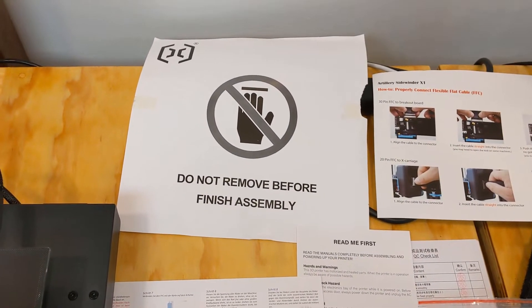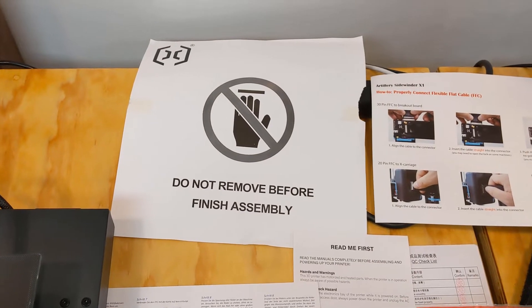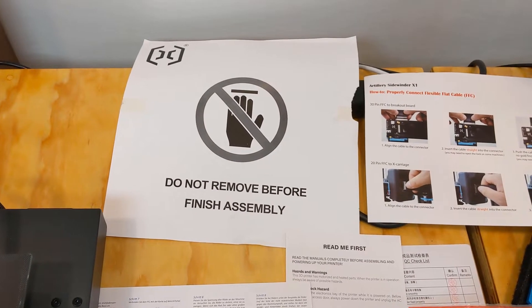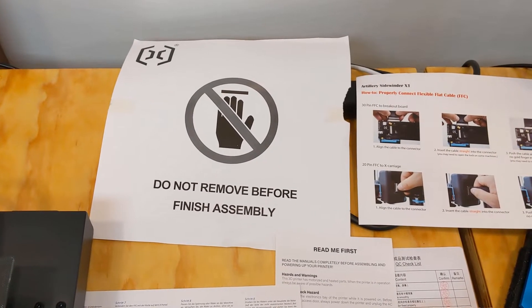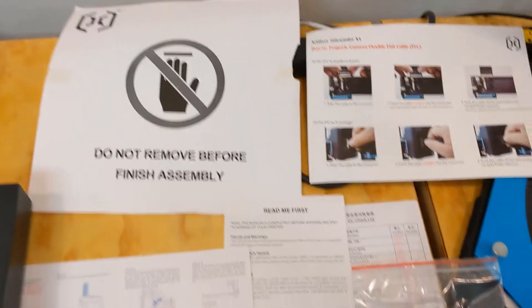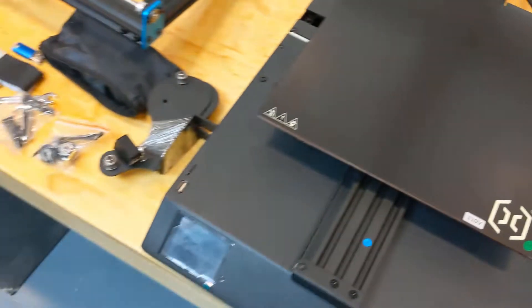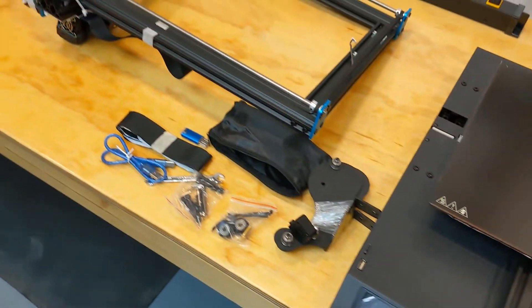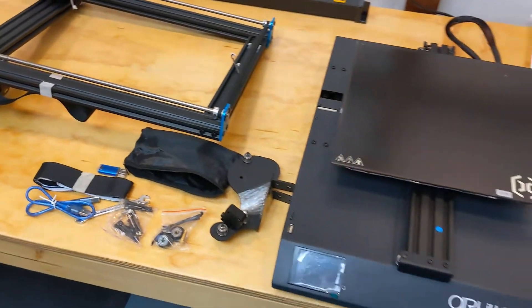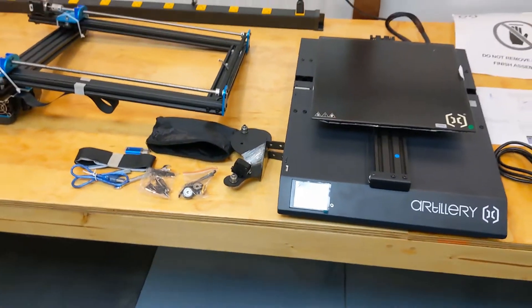Totally funny. Do not remove this before finish assembly. Oops, already removed it. So we'll see what it takes to assemble this.